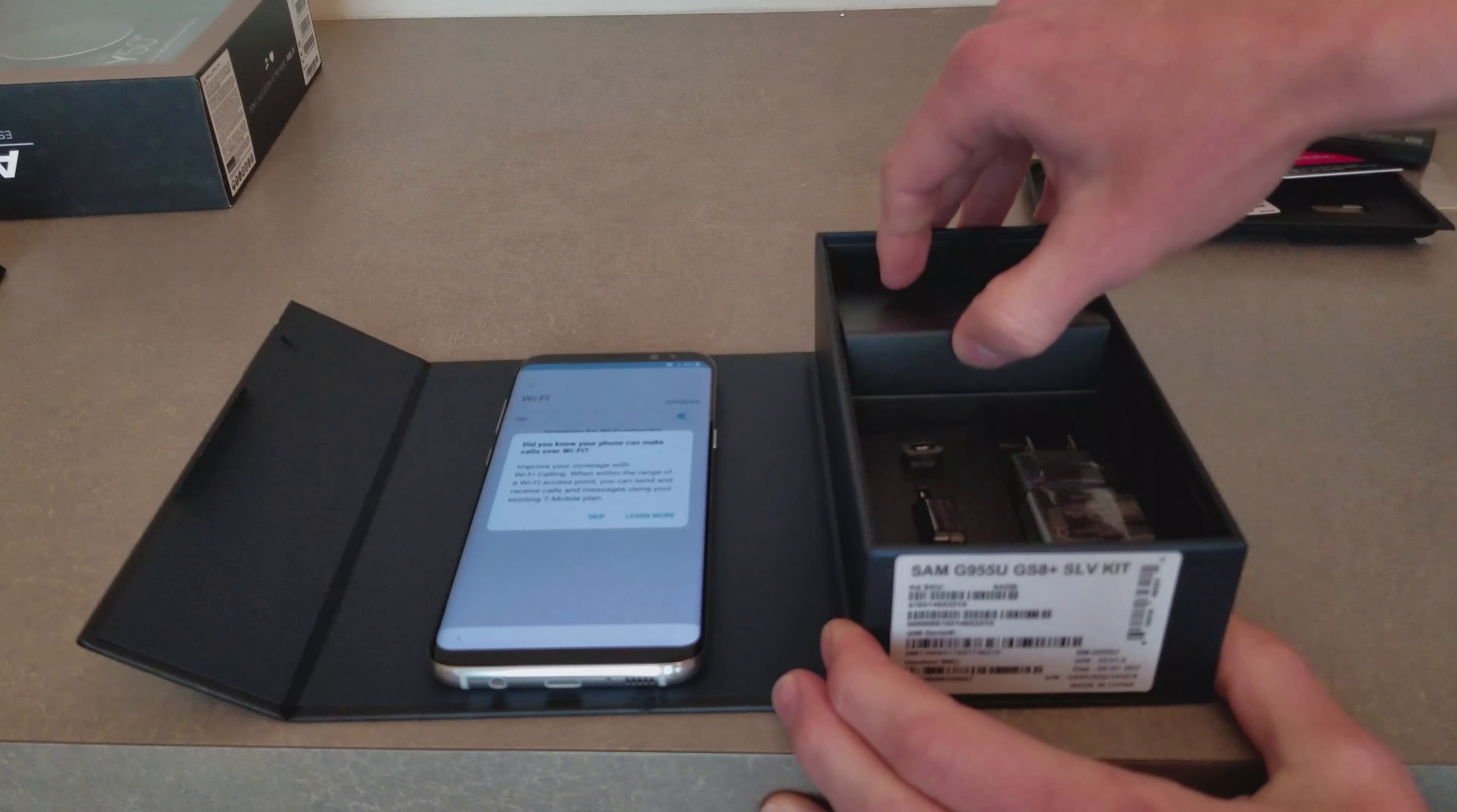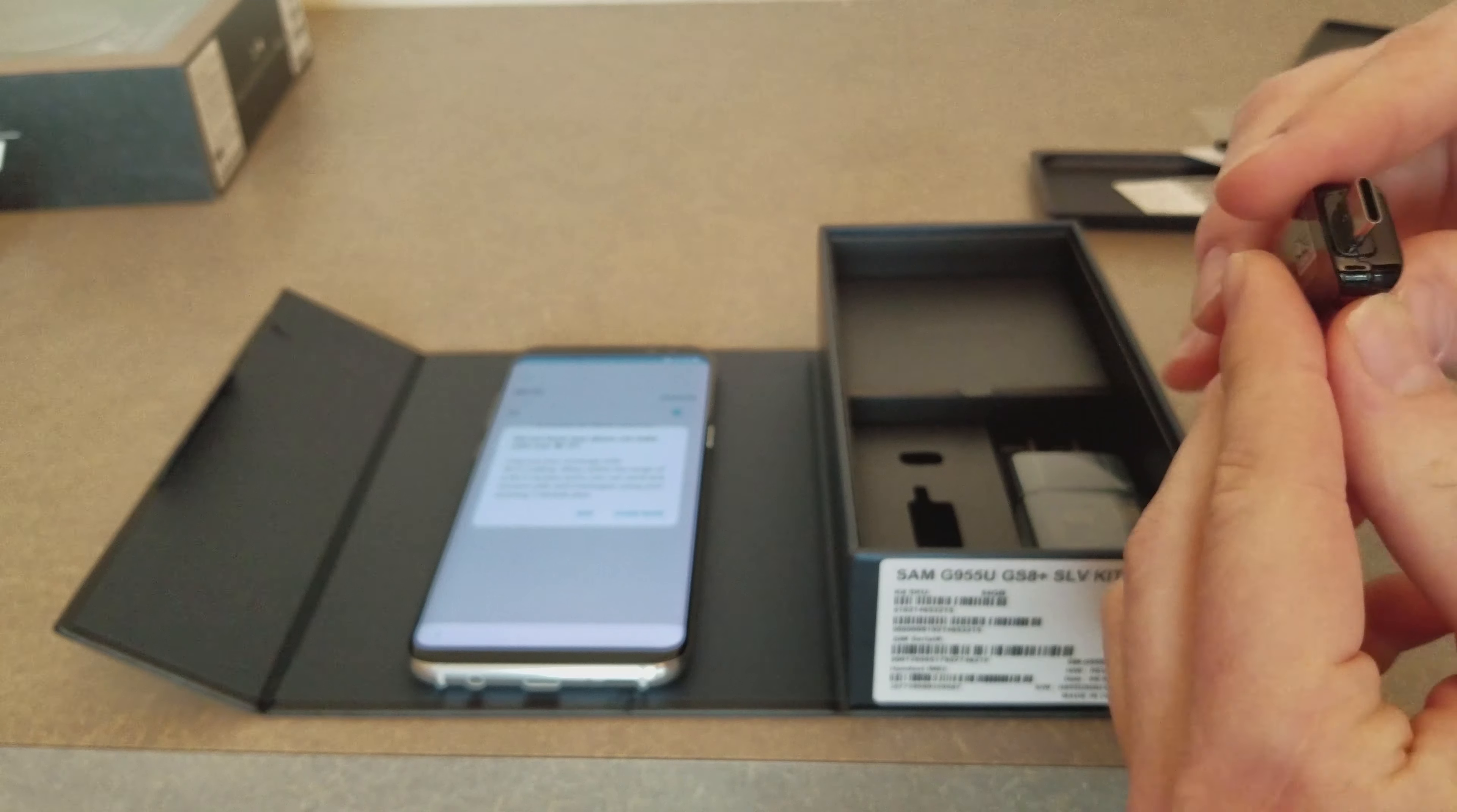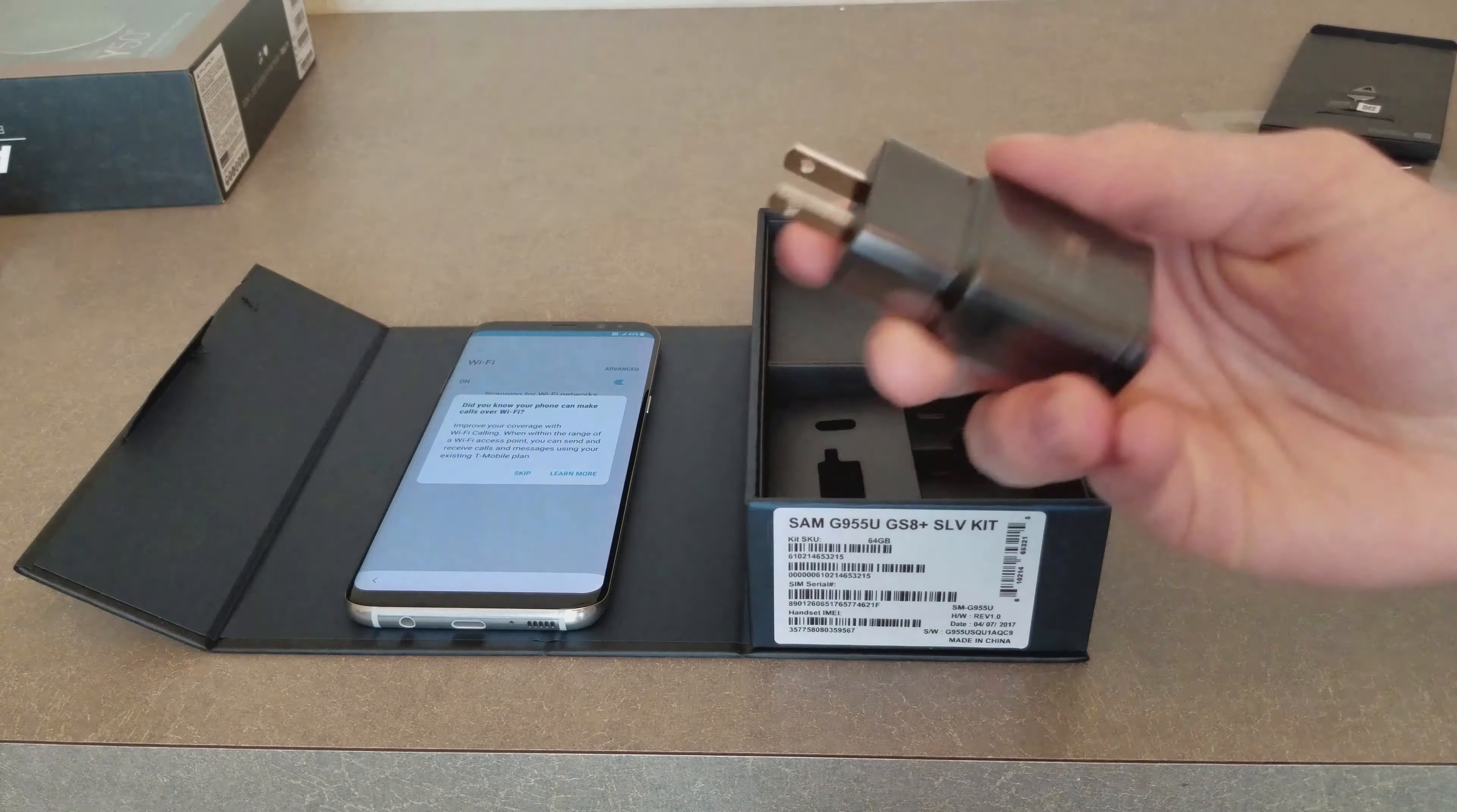We have the USB type C to micro USB port adapter, and then we have USB type C to USB connector, and the adaptive fast charger.